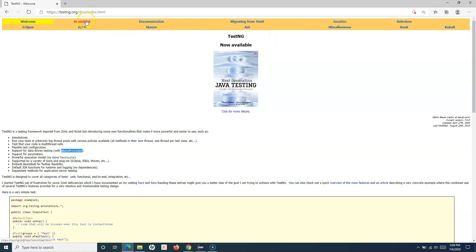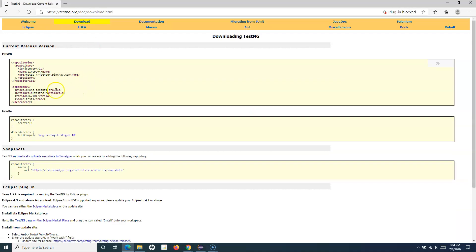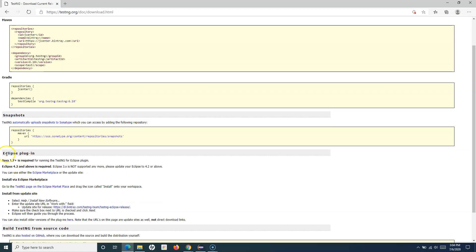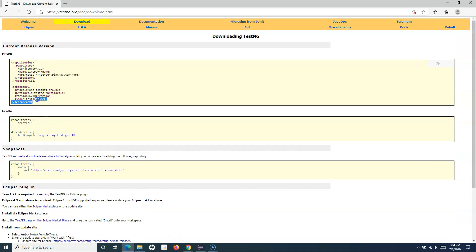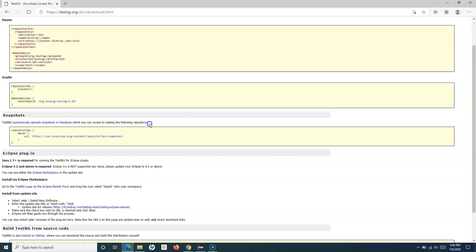Let's go to the documentation and the download section to see how we can install TestNG. There are multiple ways to install it. Since we are using Eclipse IDE, we can use the Eclipse plugin. You can go to the Eclipse Marketplace and get the plugin. Since we're using a Maven project, we also have the Maven dependency option, or you can directly download the TestNG JAR and add it as an external JAR dependency.